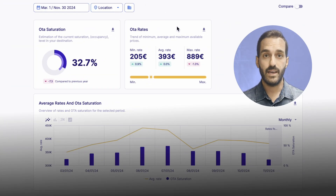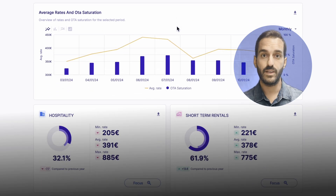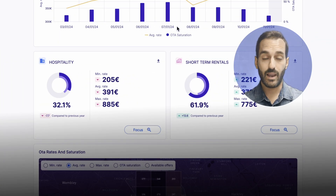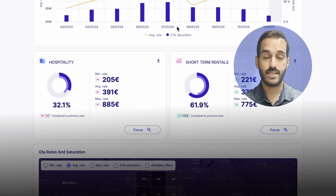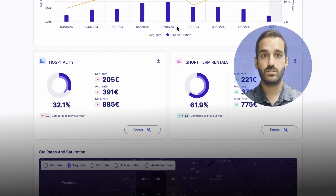Meanwhile, OTA rates give you a snapshot of pricing dynamics and how they change over time. Comparing rates on online travel agencies helps you understand demand and how much tourists are willing to spend. It also supports local tour operators and accommodation managers in making informed decisions about revenue and sales strategy. These two metrics work together to help destination managers spot market trends in real time and quickly adjust their marketing and management strategies.